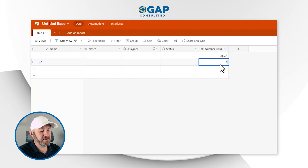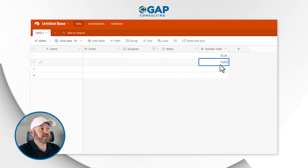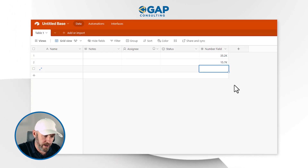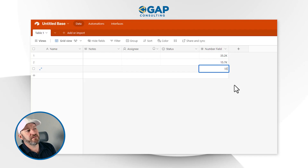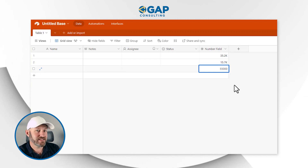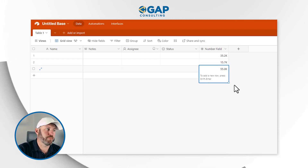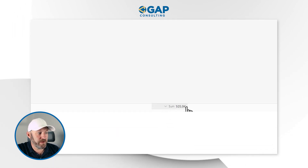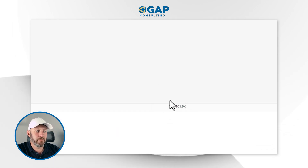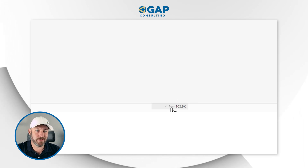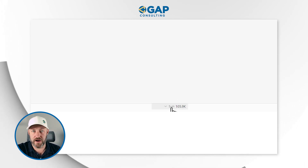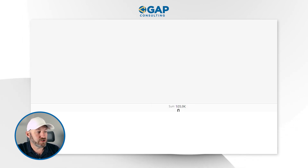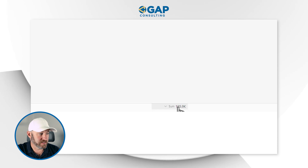Let's go with another one — 15,680. I would expect this to say 15.7k when I hit enter, and it does. And 55,000 — my guess is it's going to say 55.0k. Perfect. I also want to draw your attention to the sum of these numbers down here, because it is also applying the same type of formatting — to one decimal place, representing the thousands. Really cool.